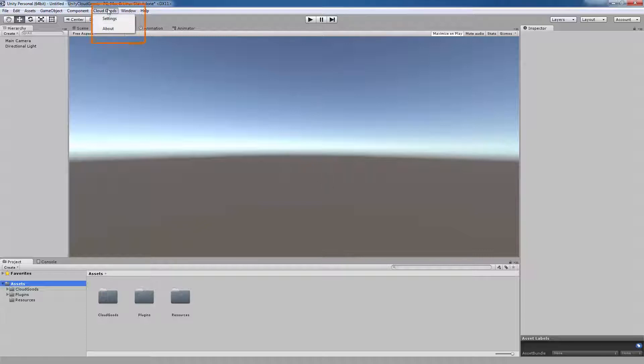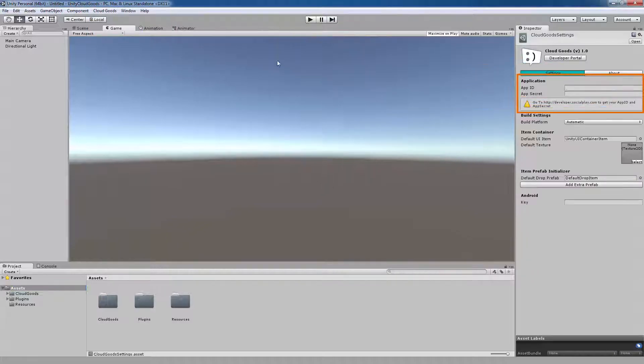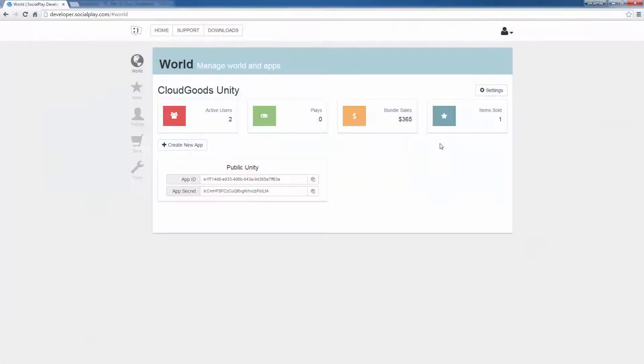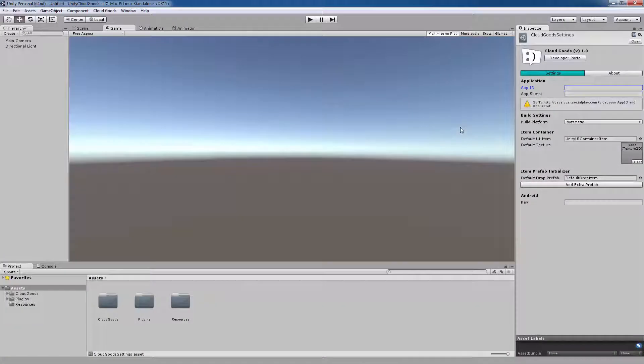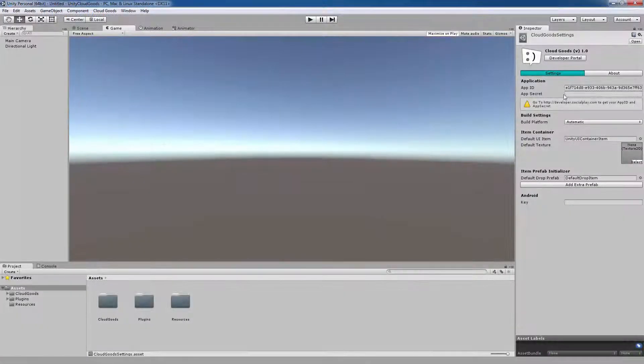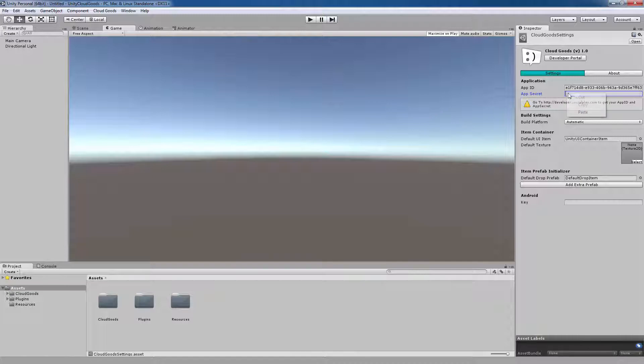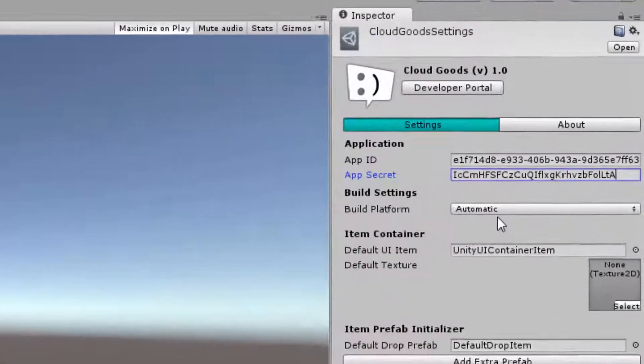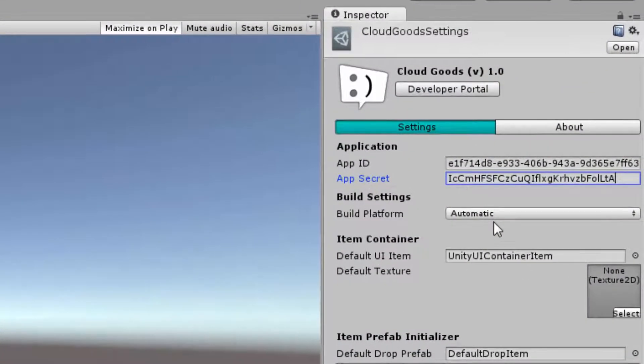Next, you'll need to link your Unity project with your Cloud Goods account. We'll do this by getting our App ID and AppSecret from the Developer Portal and putting them into the Cloud Goods settings in Unity. If you're not signed up with us, you can use the Public App ID and AppSecret that will be in the video description or on the Developer Portal support page in the Getting Started section.